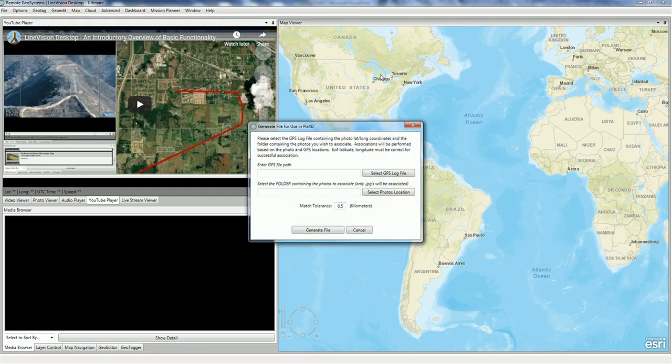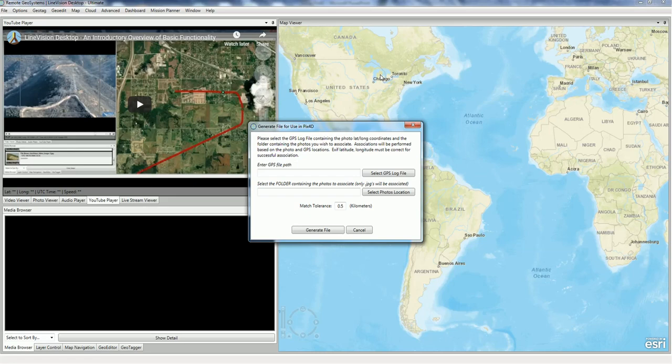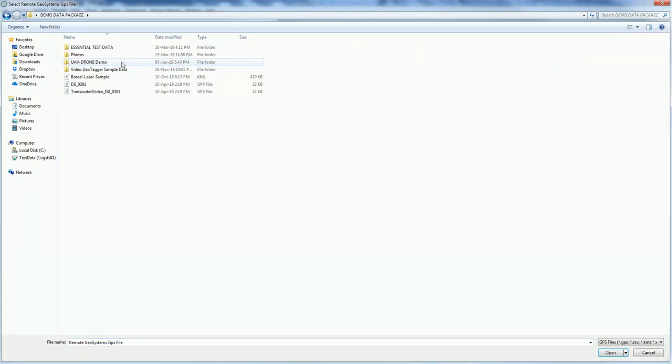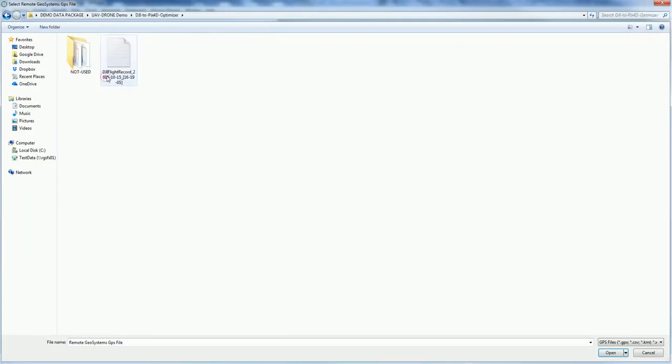A window pops up and it's going to ask us to select a GPS log file. In order to make the DJI photos process more quickly in Pix4D, we are specifically going to have to select the DJI drone flight record log file. This is the encrypted text file of the flight, so let's grab that. There's the DJI flight record log file. Open.